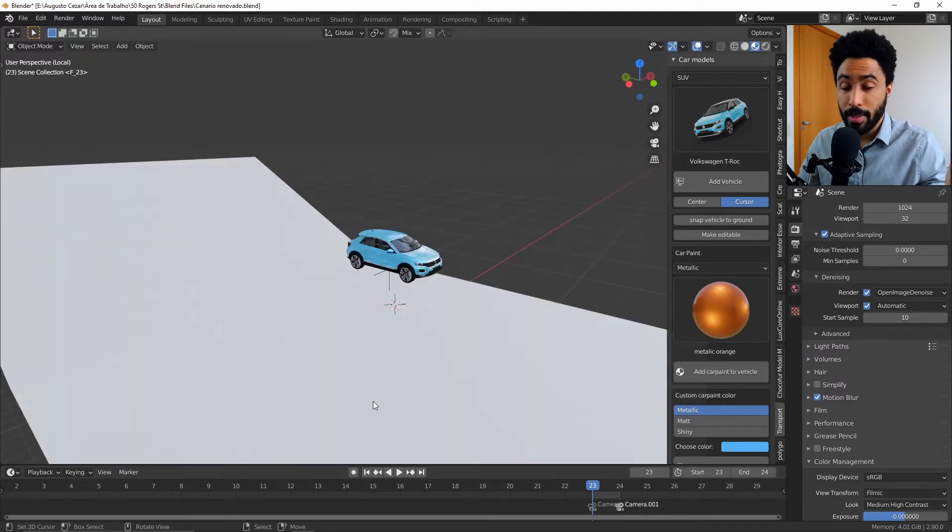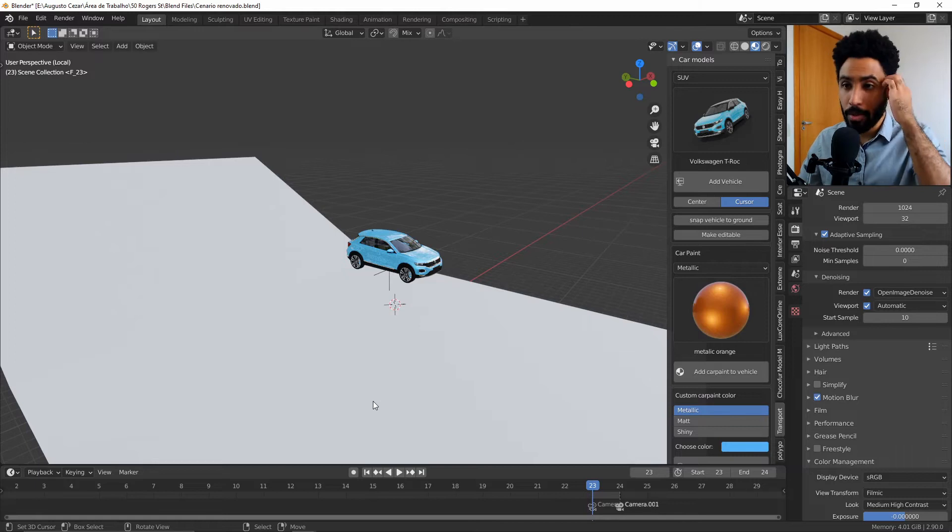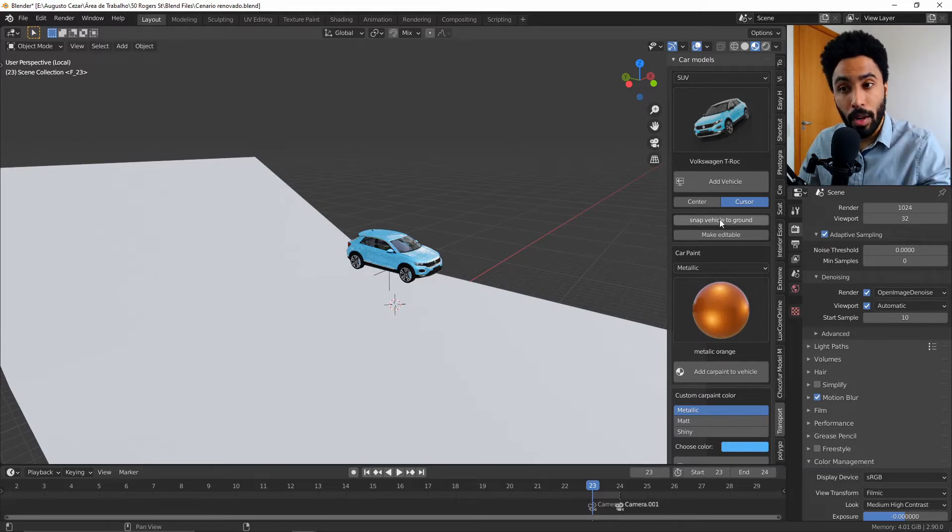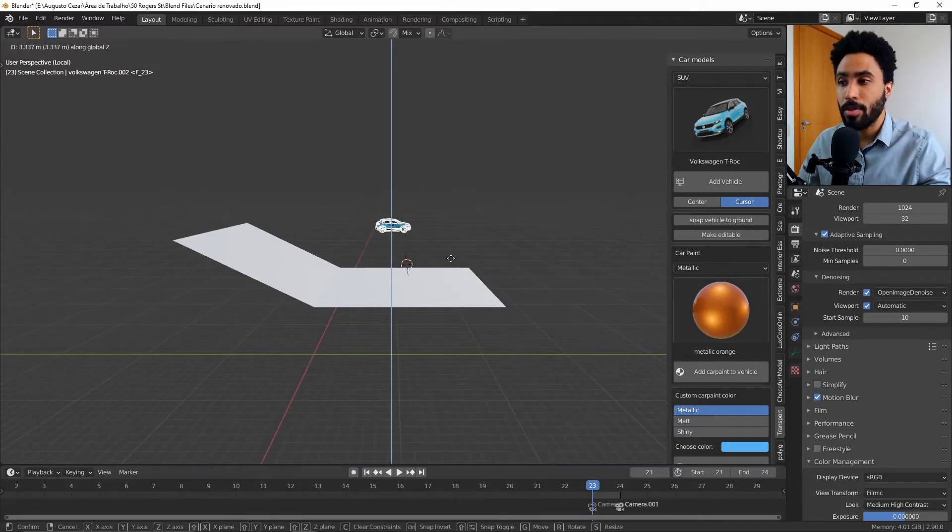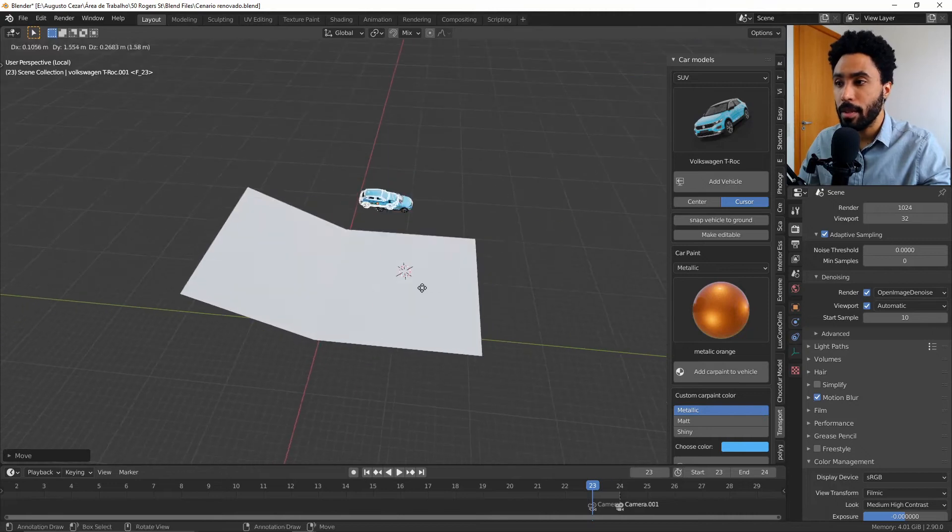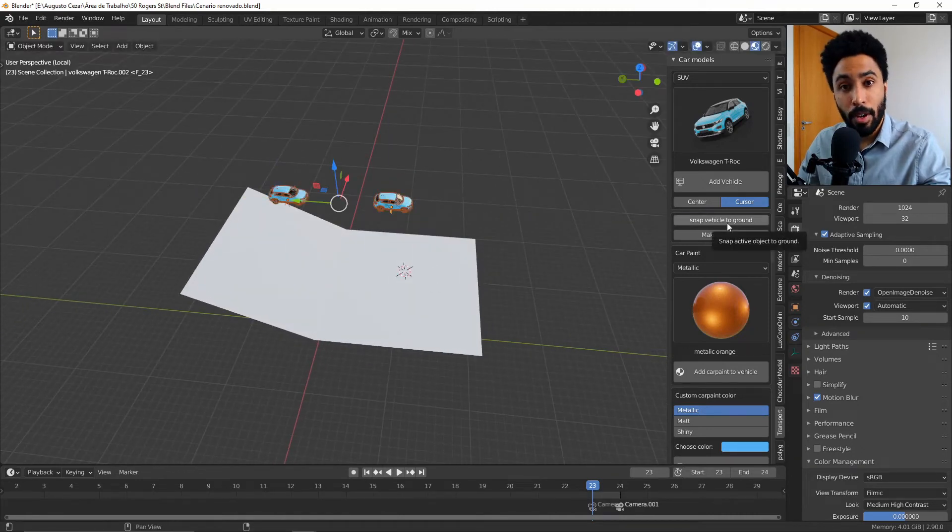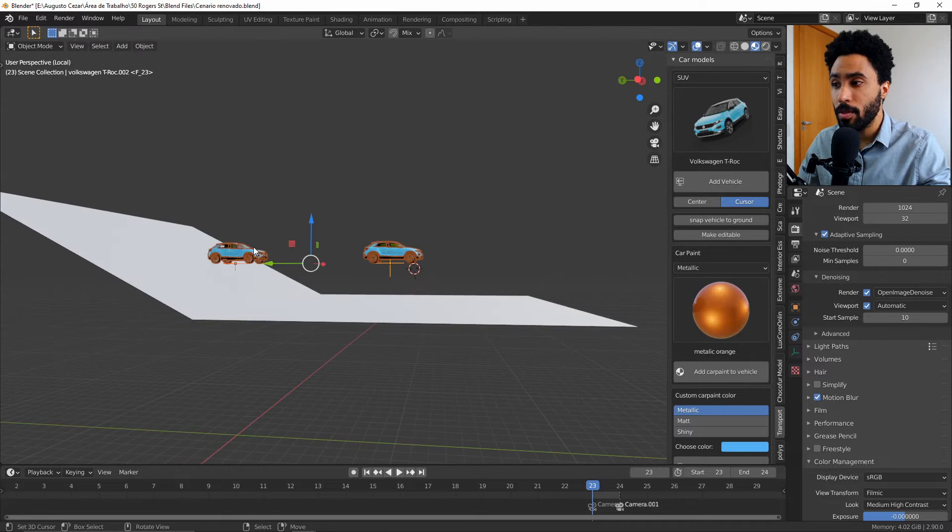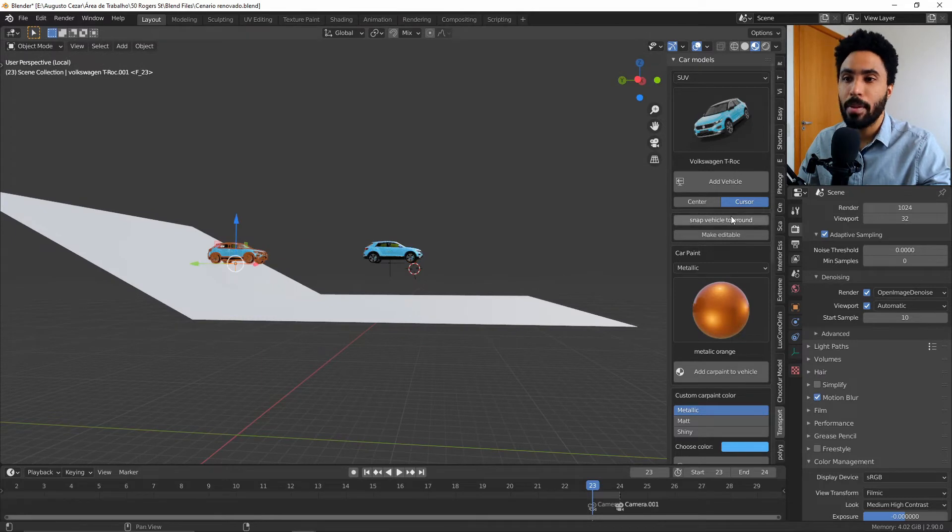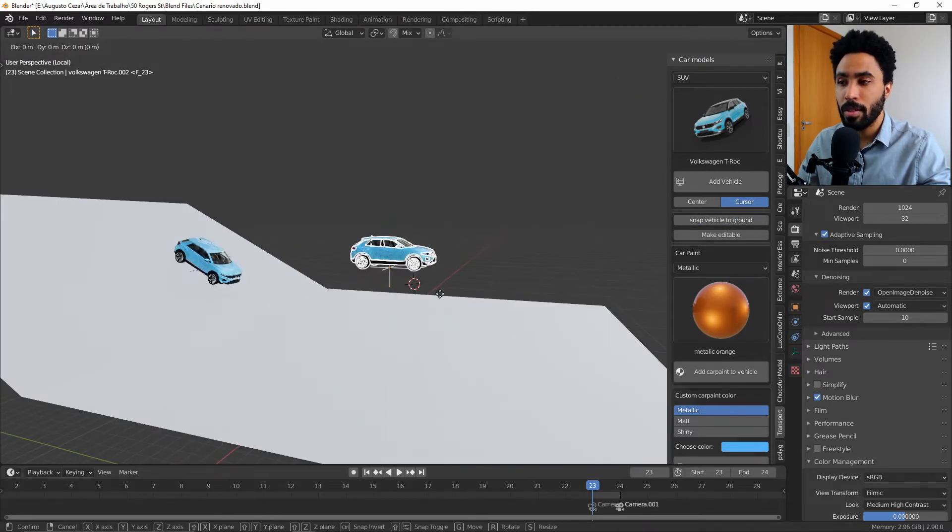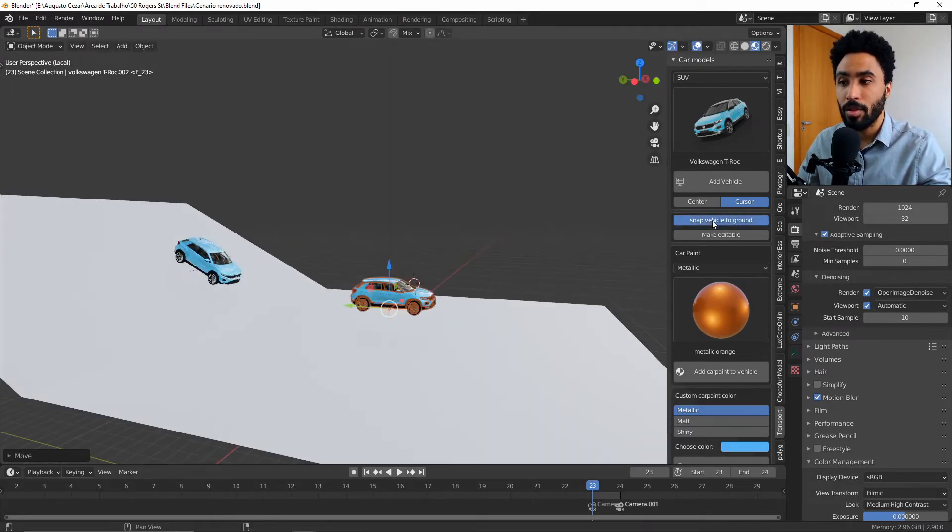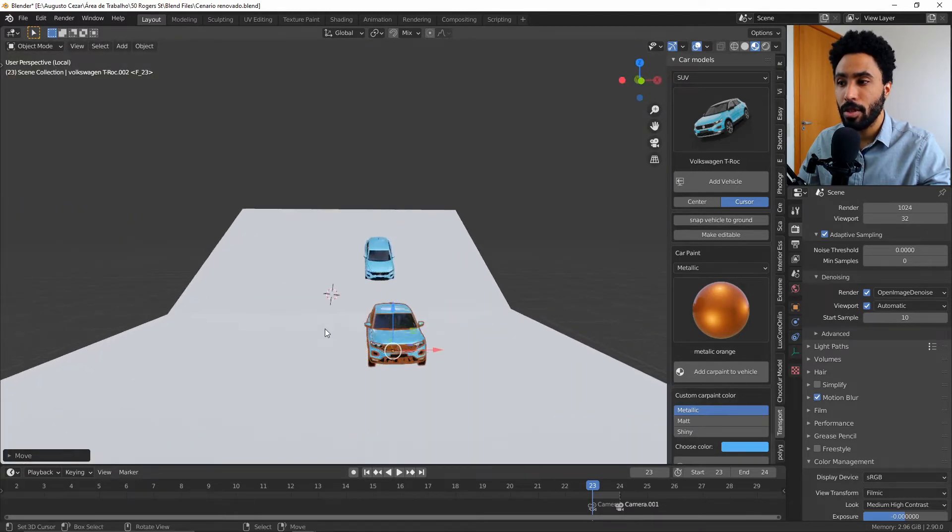And if I duplicate this car and move it up. Now I prepared this part of the video to show a nice feature that came with this add-on called 'snap vehicle to the ground'. This feature allows you to select the cars and move it around and click 'snap vehicle to the ground' and all the cars will be snapped in the closest part of the scene.